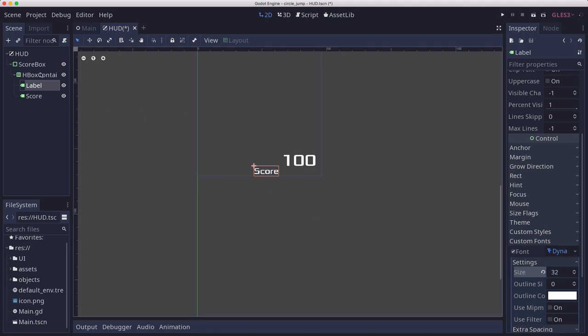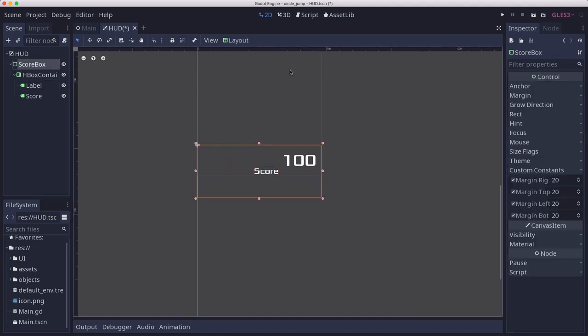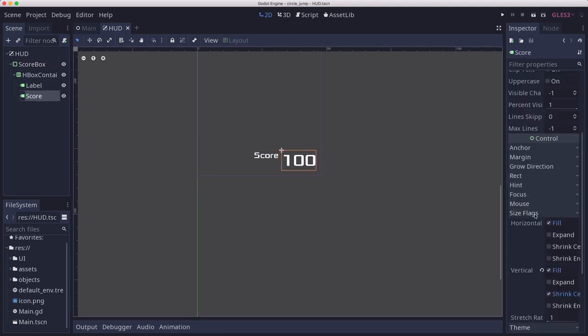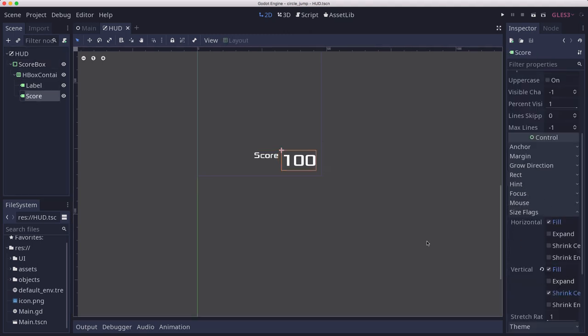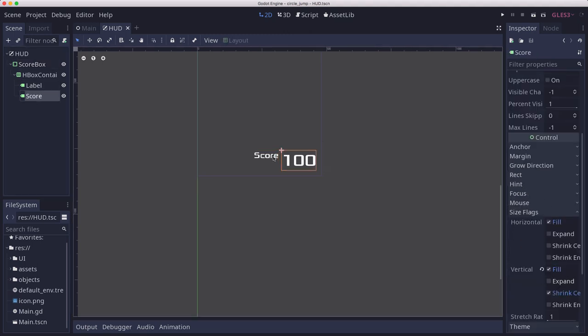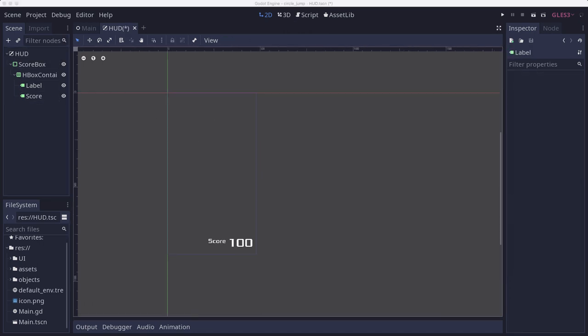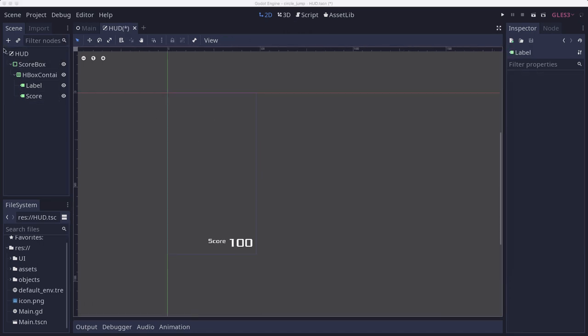Let's fix the layout here. We'll set the size flags, make sure the vertical size flag is set to fill, and that should align everything up just right.